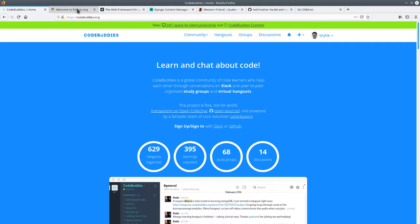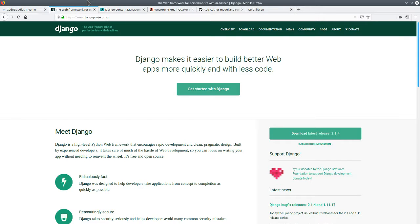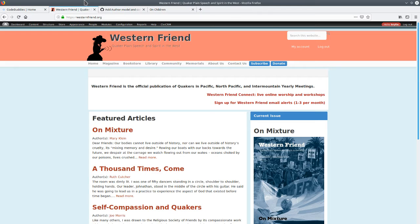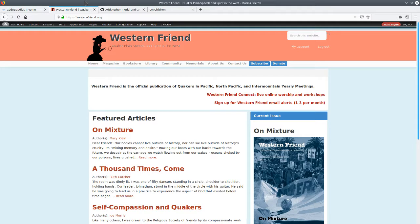The project we're working on is made with the Python language, the Django web framework, and the Wagtail content management system. It's a website for the non-profit organization Western Friend. Western Friend is the official publication of Quakers in the Pacific, North Pacific, and Intermountain Yearly Meetings. Those are large gatherings in the western United States.